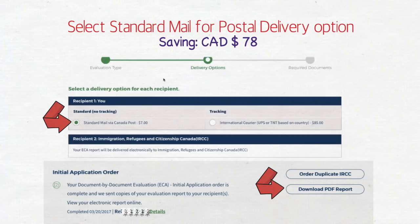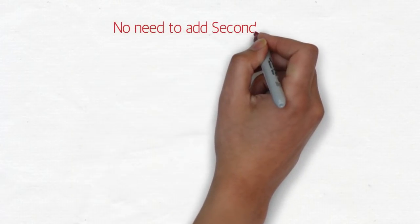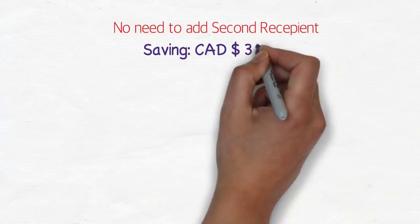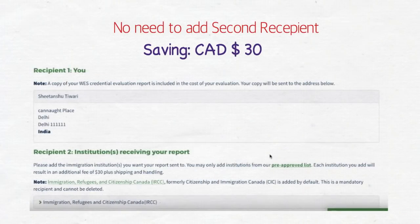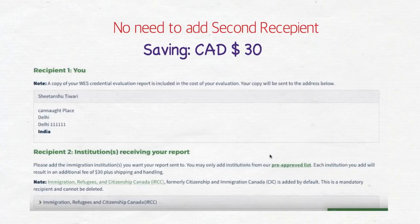The third tip: there is no need to add a second recipient. You'll be asked whether you want to add another recipient for your report, but you don't need to. You can download the PDF yourself, and IRCC gets the report by default. So don't provide any second recipient, and you'll save $30 here as well.